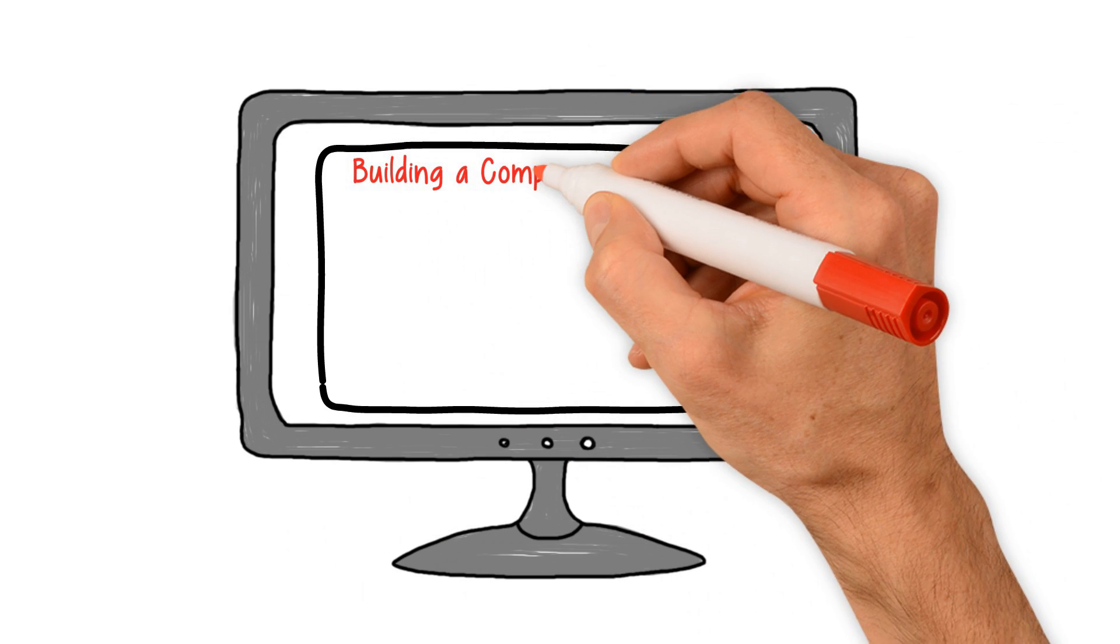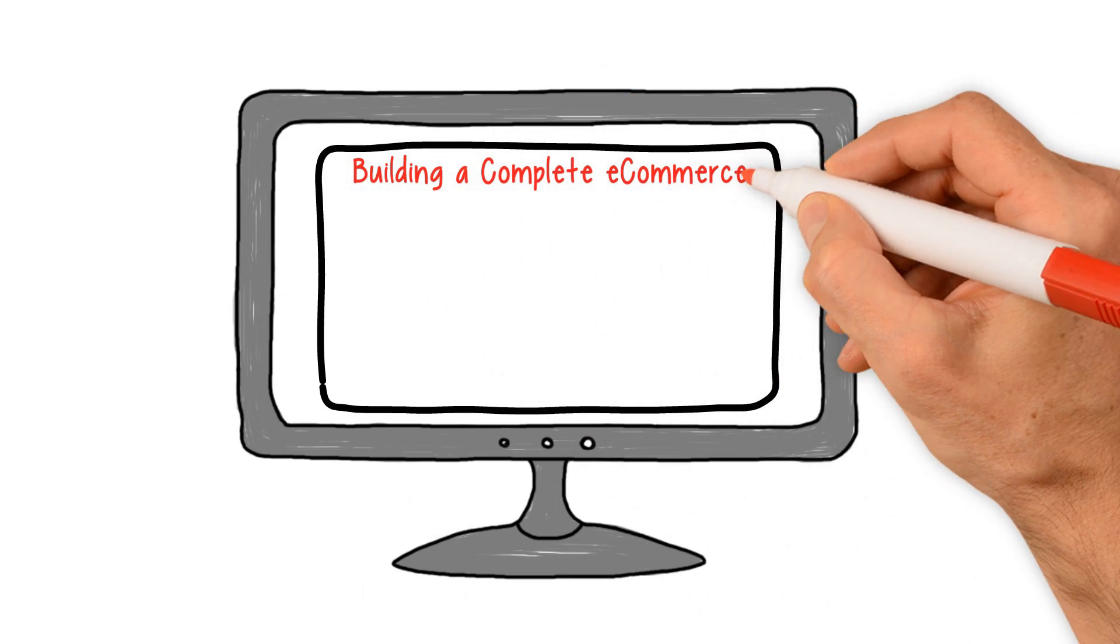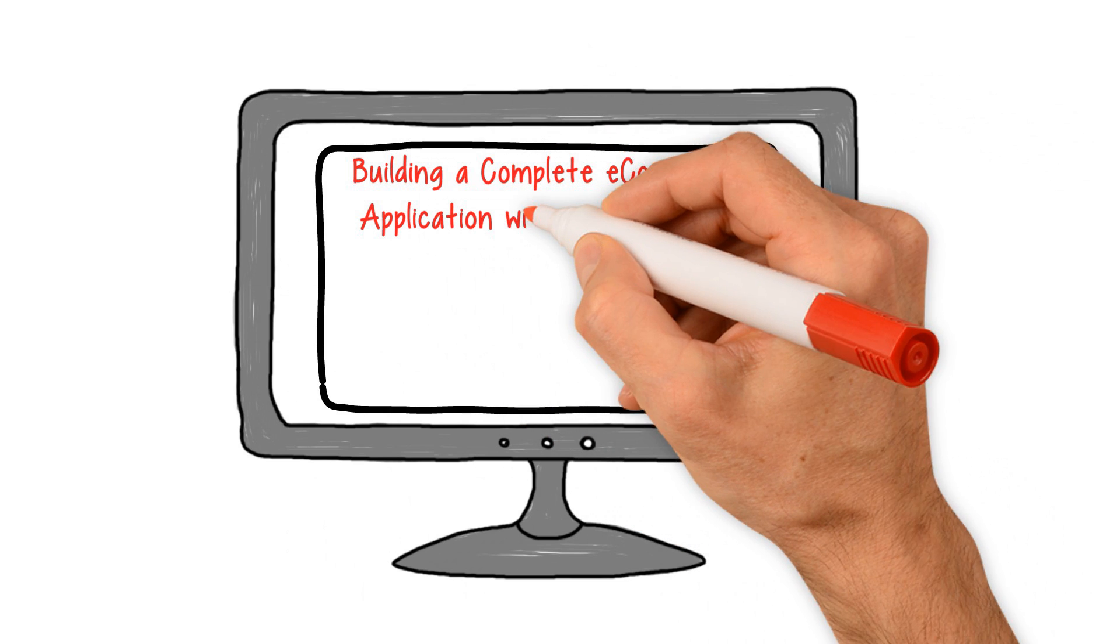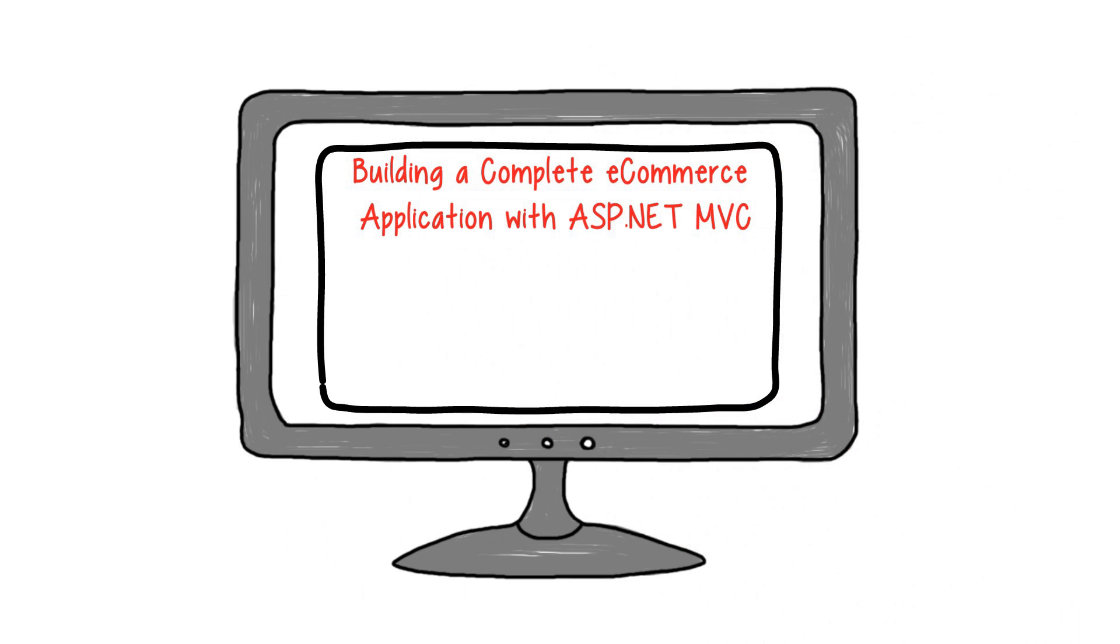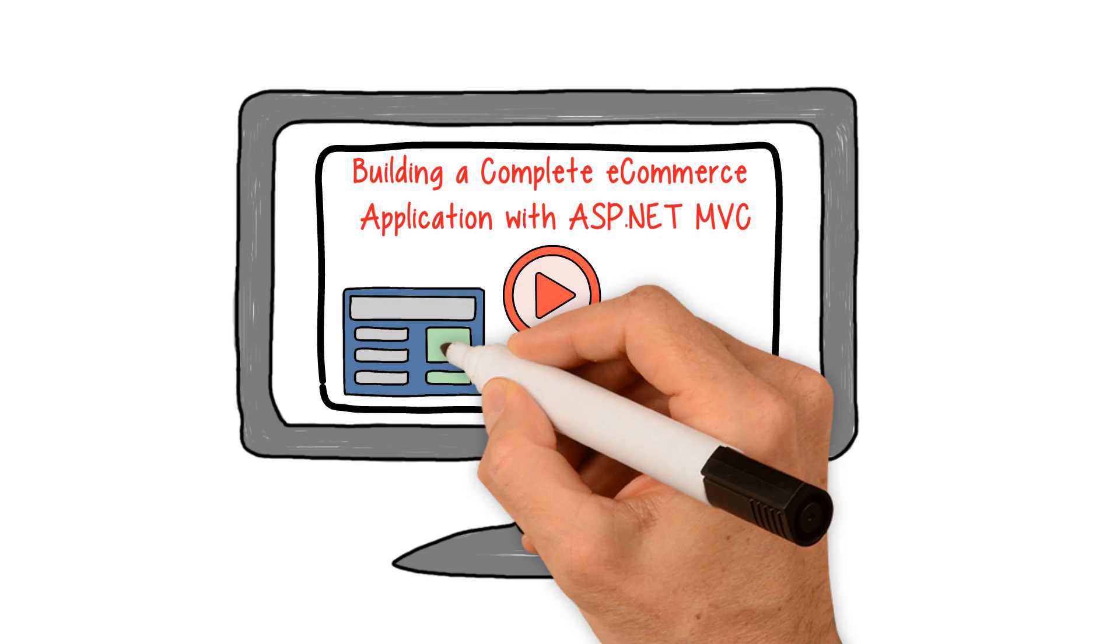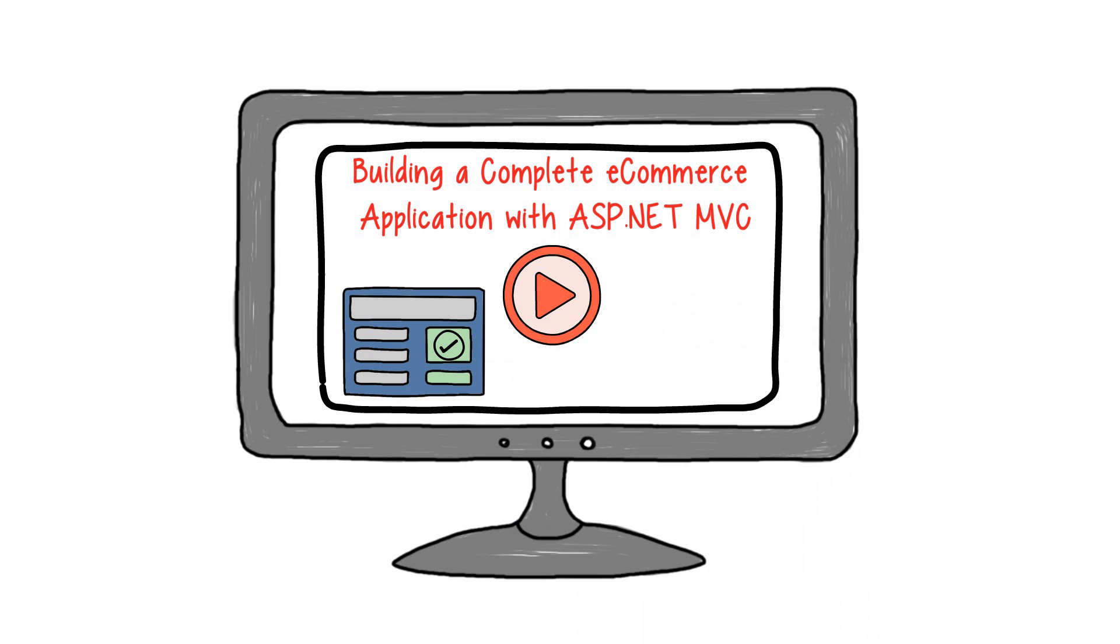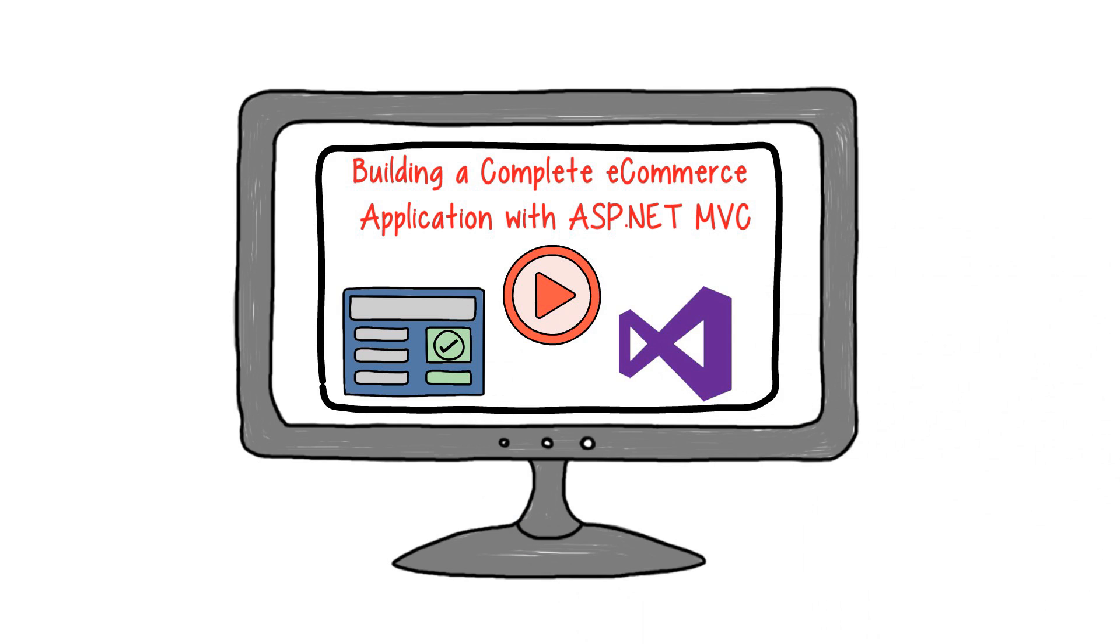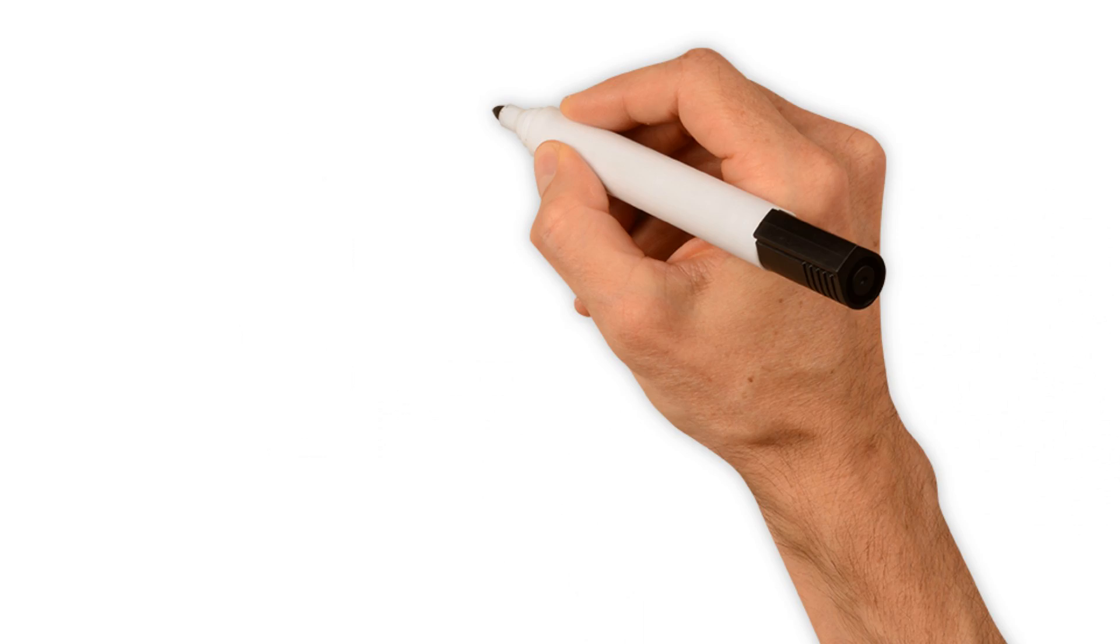In this course, Building a Complete eCommerce Application with ASP.NET MVC, you'll learn how to build a fully working eCommerce application from scratch, starting with just an empty project in Visual Studio.